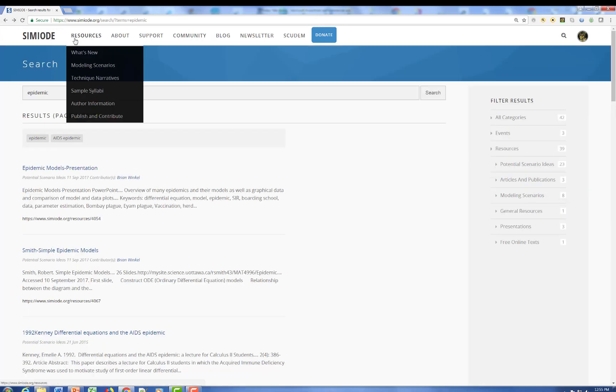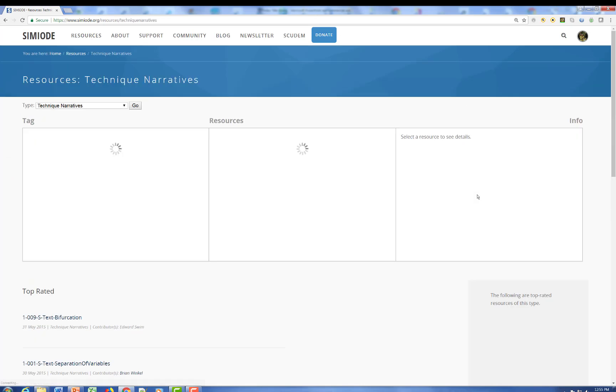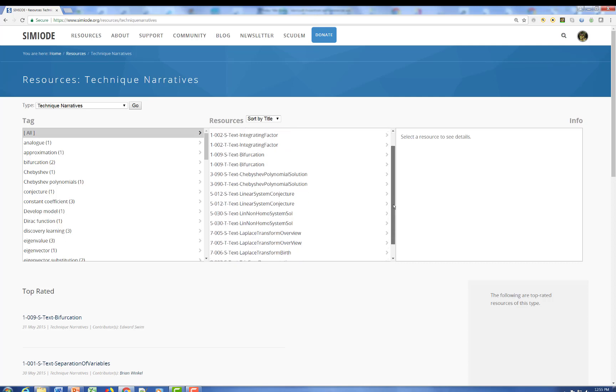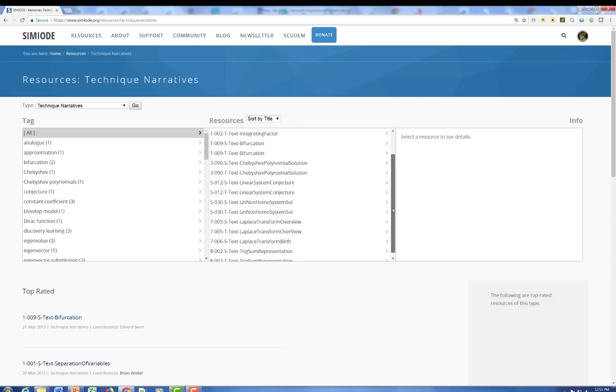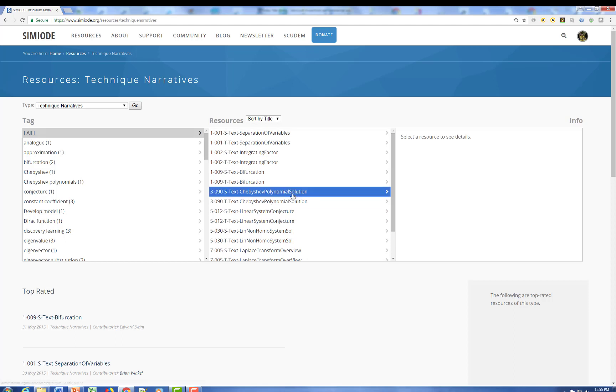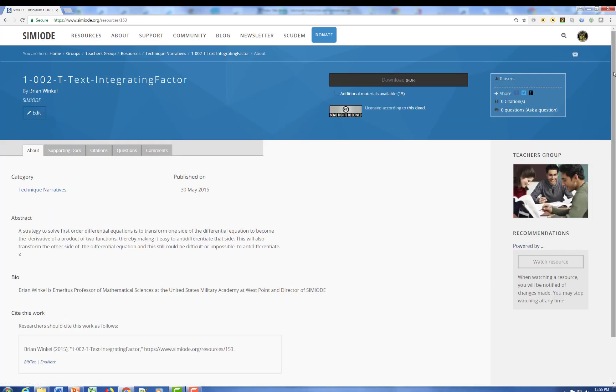All right, so we've gone out here and we've looked at modeling scenarios. We looked into one. Why don't we look at the technique narratives? These are the attempts to talk about how we solve things. And I thought we'd look here at the one involving integrating factors, a common technique used early on to solve first-order differential equations.